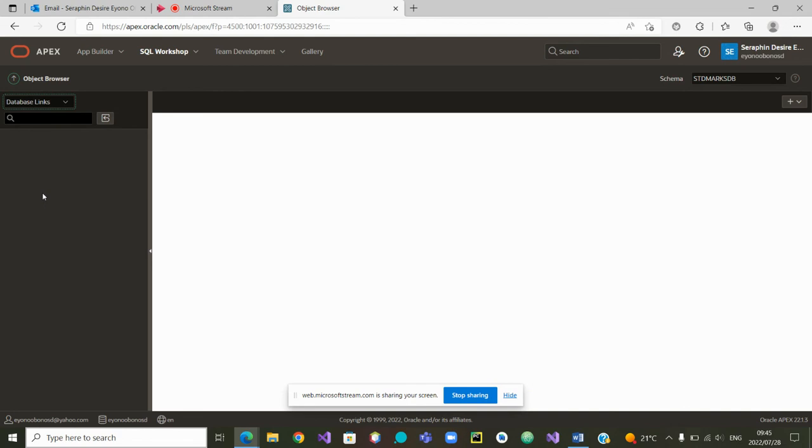And we can start to build our tables from zero. All the objects we can build them from zero. In the next videos, we will start building those tables. Thank you.